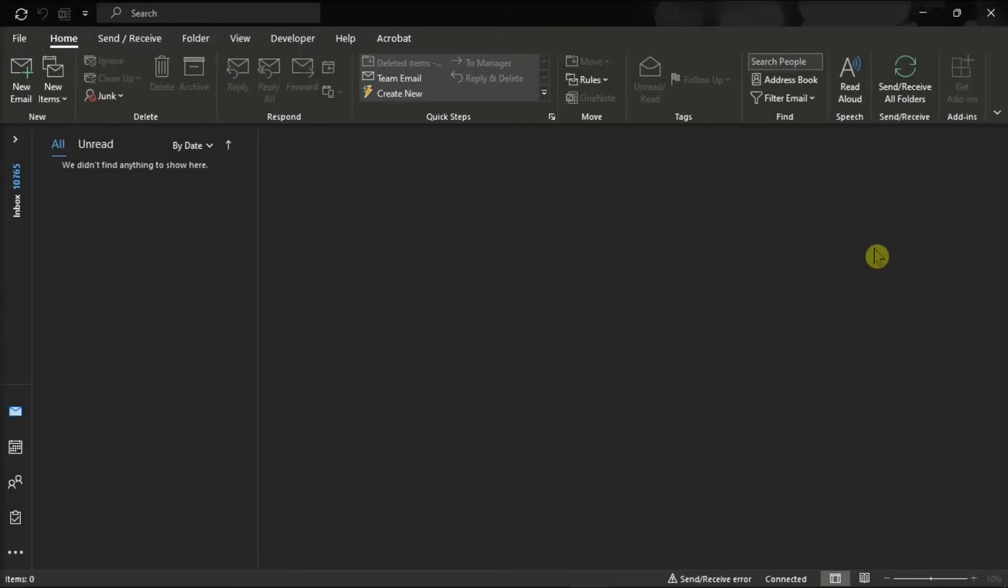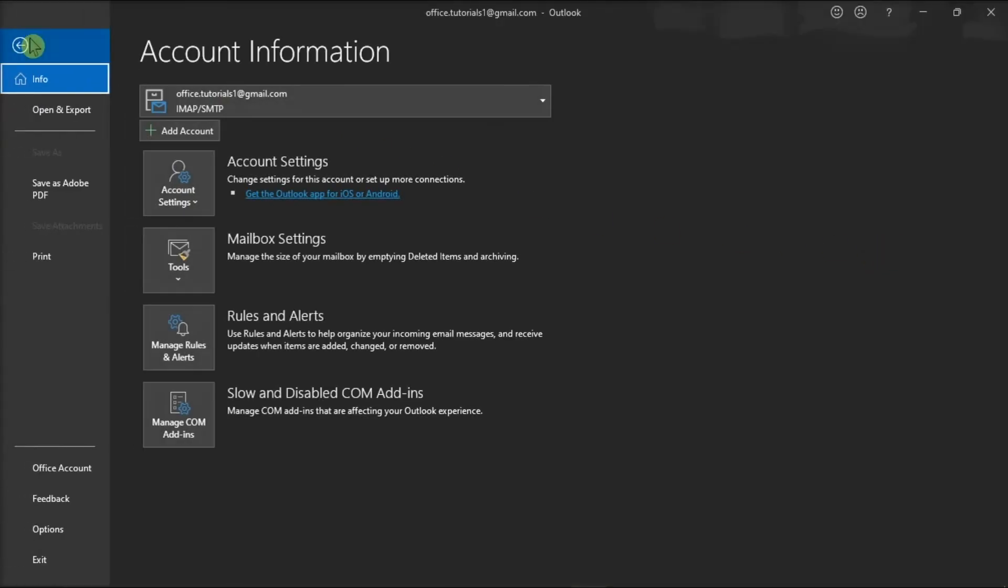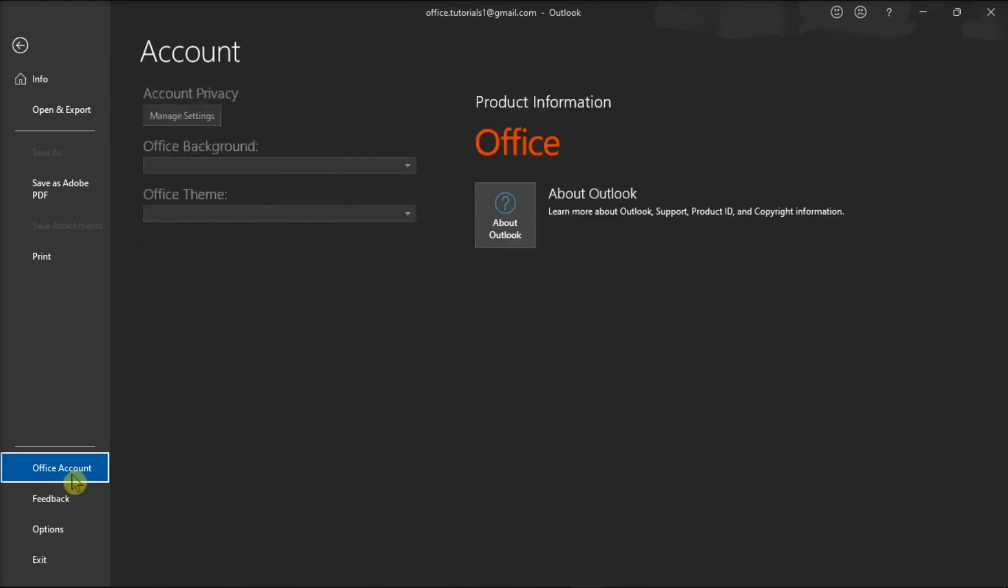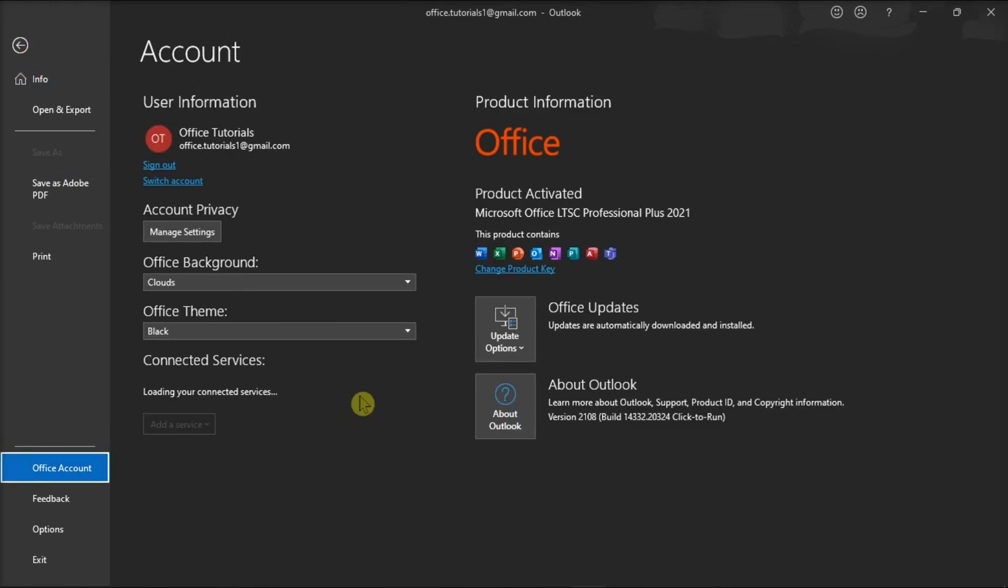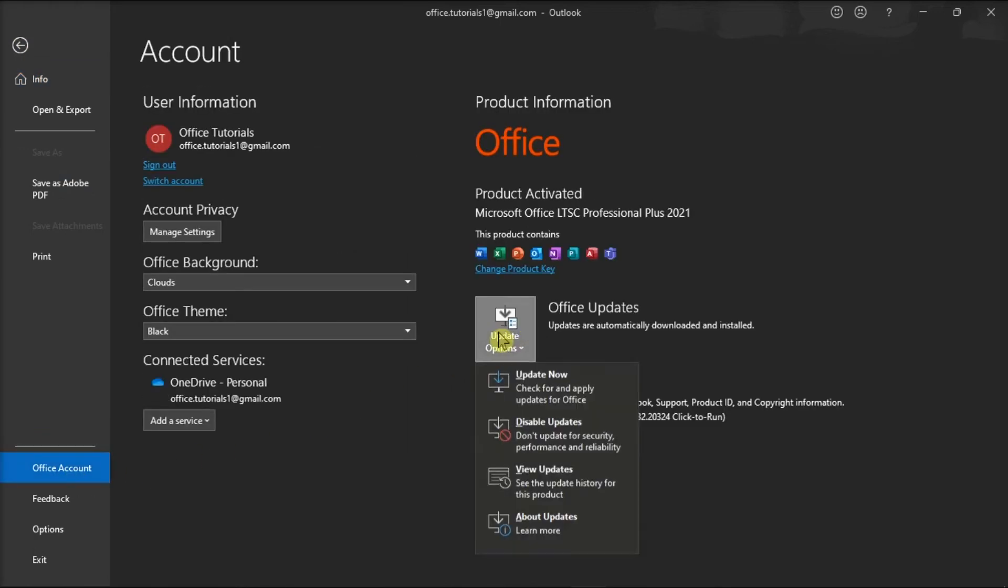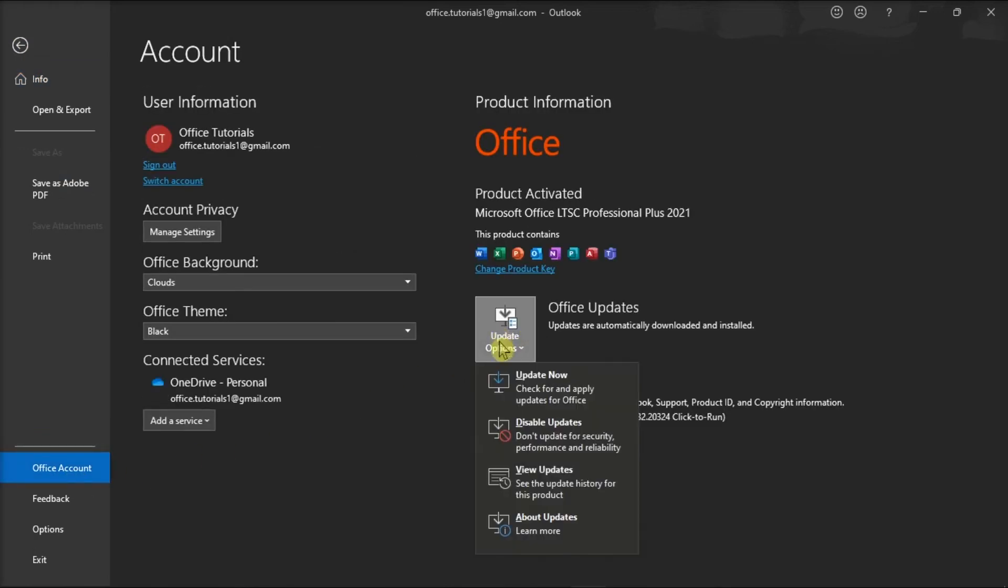And lastly, try updating your application to the latest version. To do that, go to the File tab, select Account from the options on the left, choose Update Options, and then select Update Now.